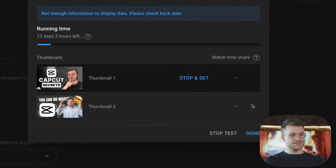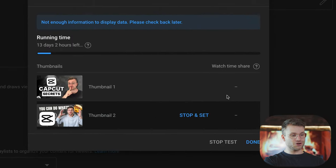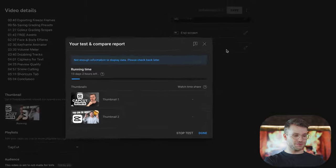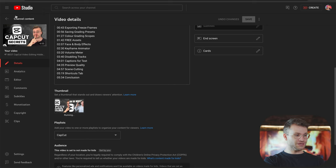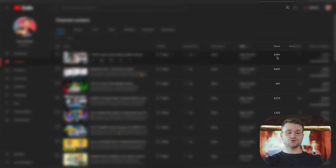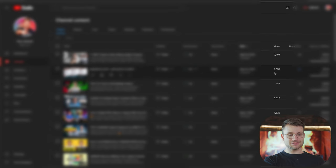Going back to our channel content, let's look at the details of the video where I've got two thumbnails running. You can see the test has not yet produced any results — not enough information to display data. This is important to note: this video has 2,491 views versus 9,657 on the other, so this test needs more views and more data before it presents results.